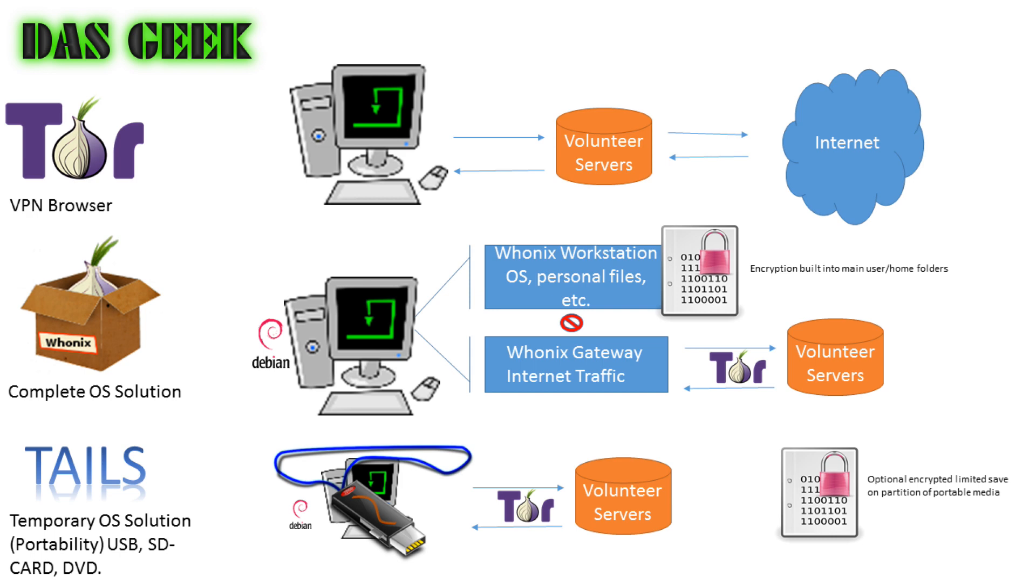But it's also encrypting that traffic as it's sending it, so it gets much more difficult for somebody to snoop and see what you're up to.